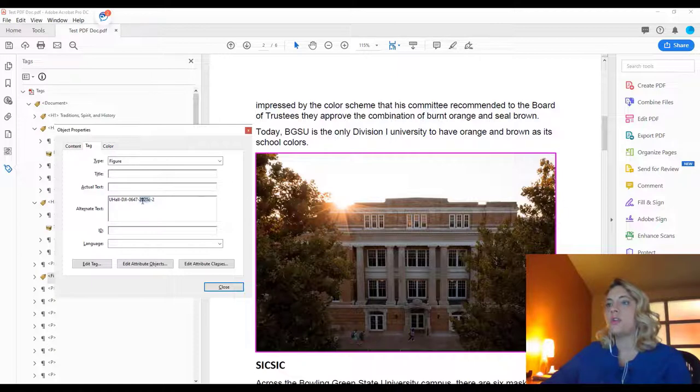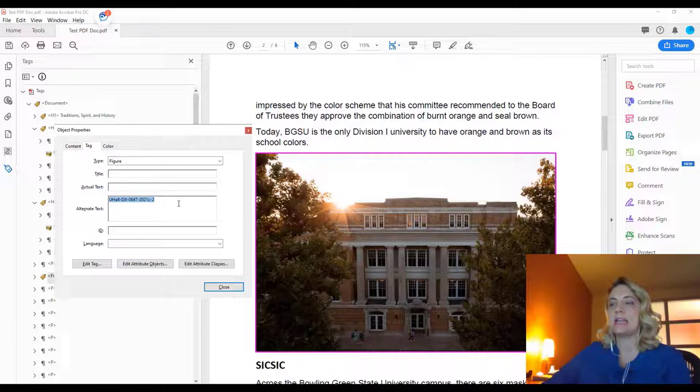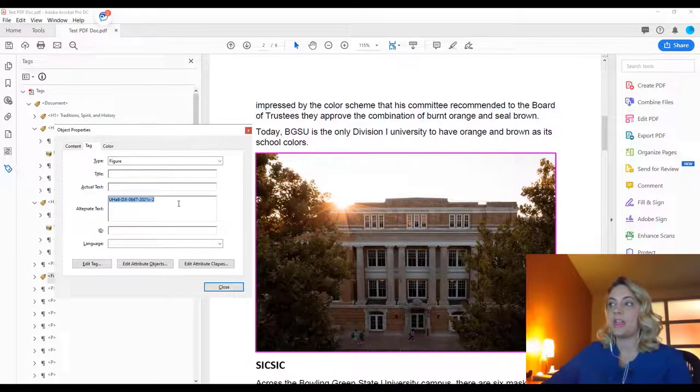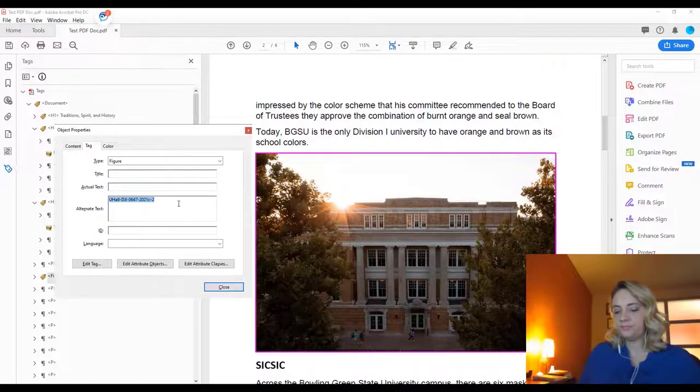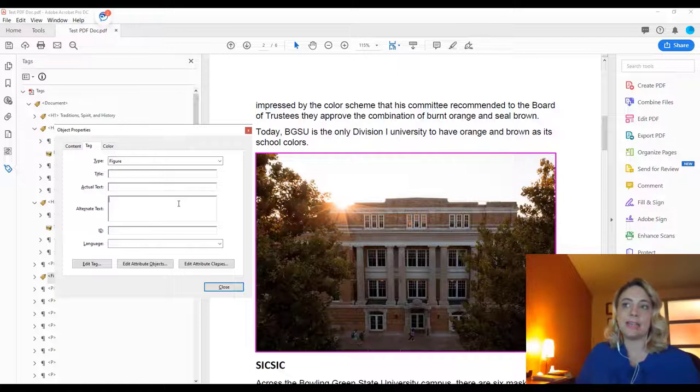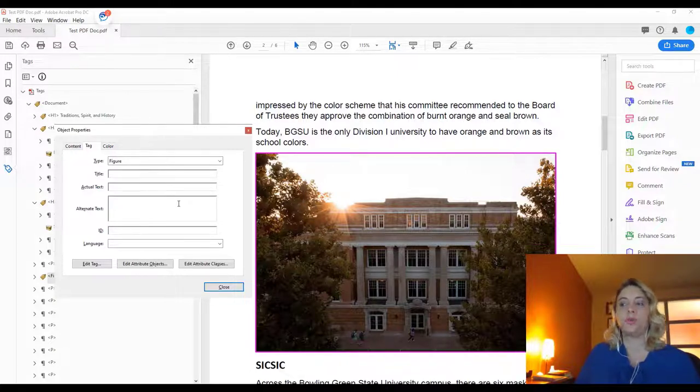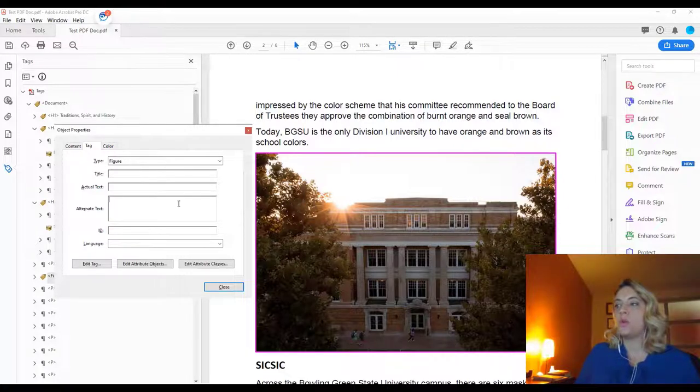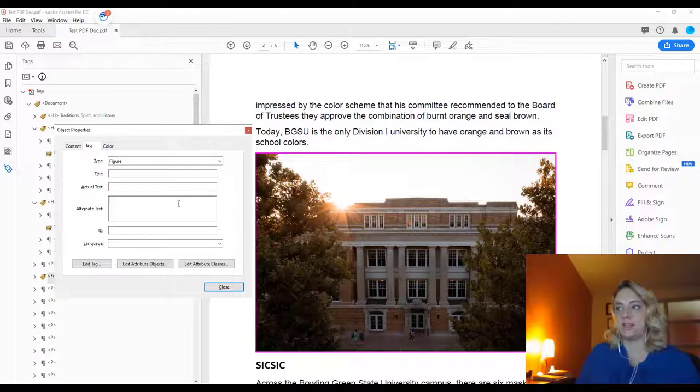So we don't necessarily need a title because this is an image, but we do want to make sure that the alt text we have provides context and a description for what the image is. We don't need to say image because the screen reader will already be saying that it's an image and indicating to the student, so we want to just describe what it actually is.